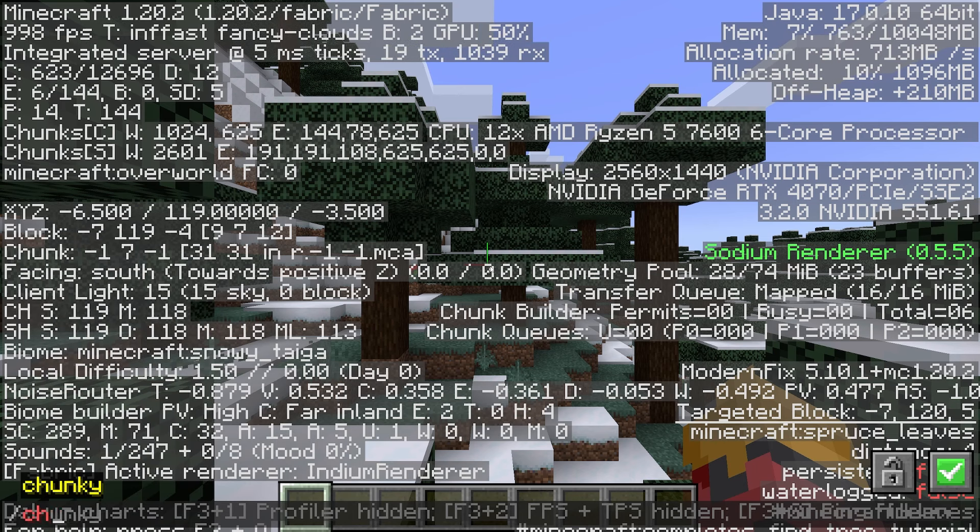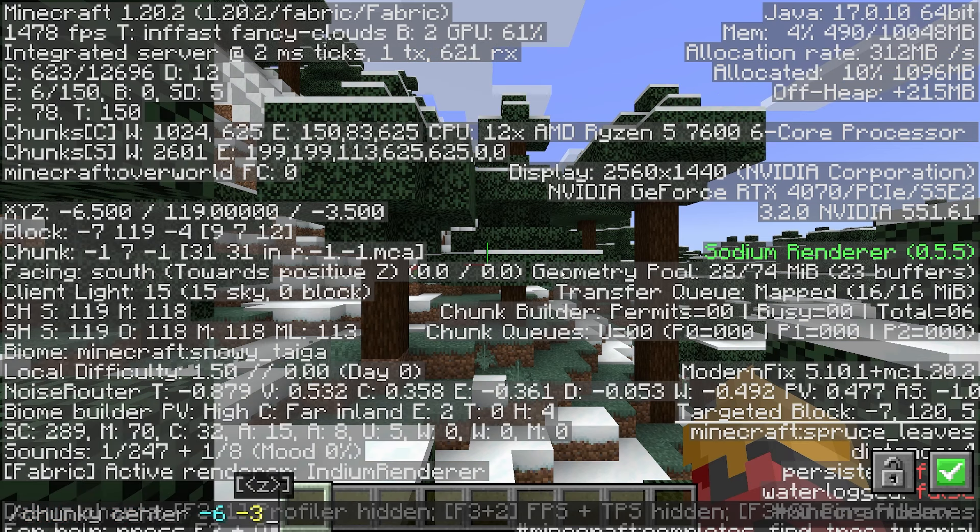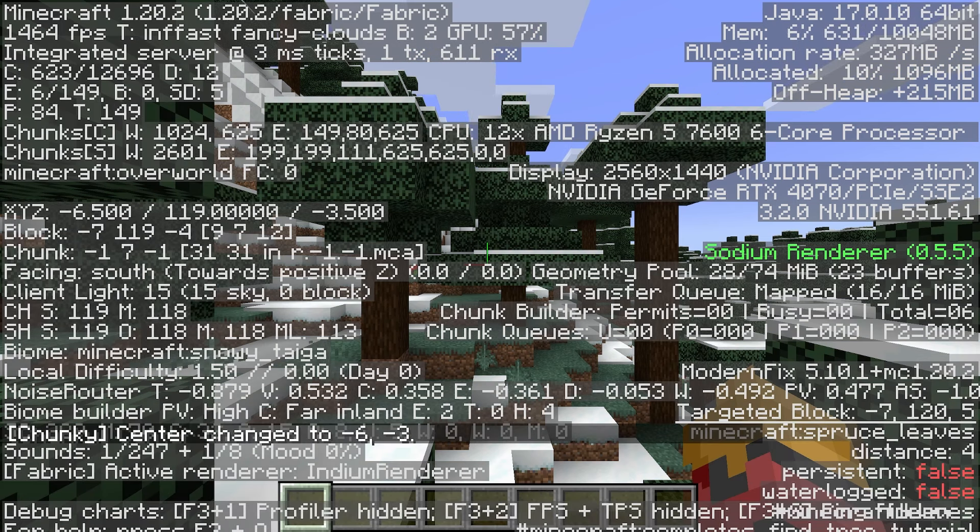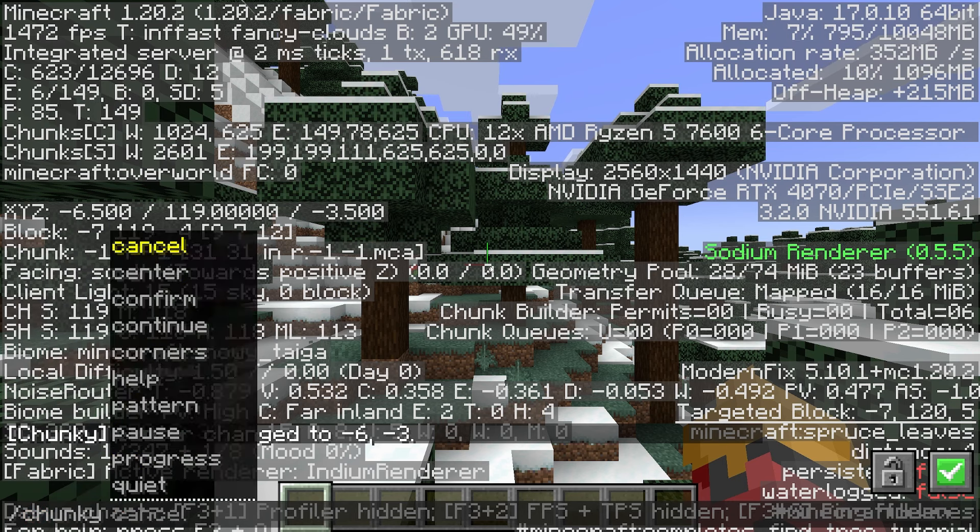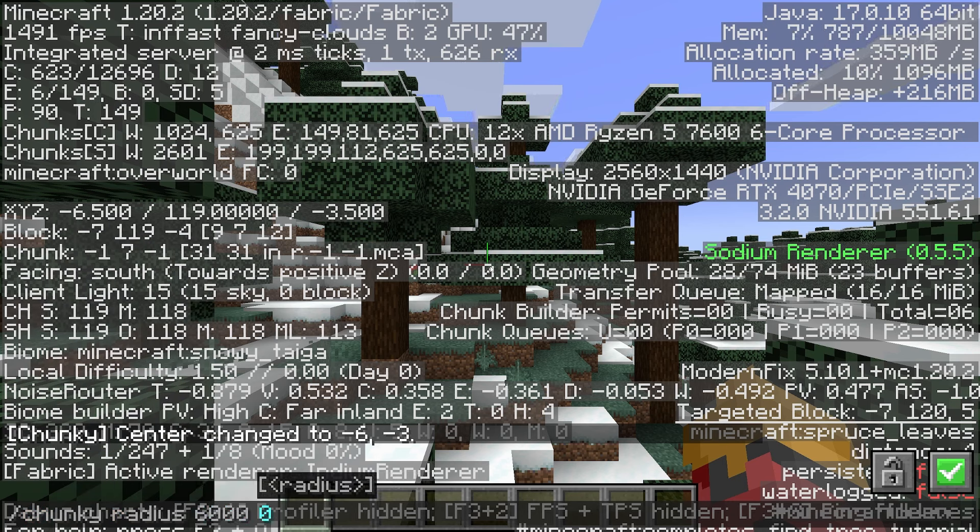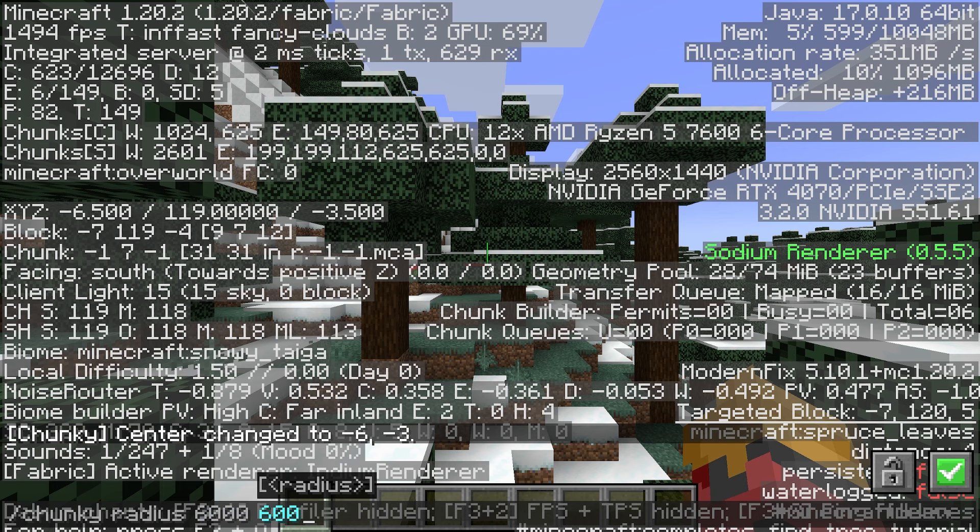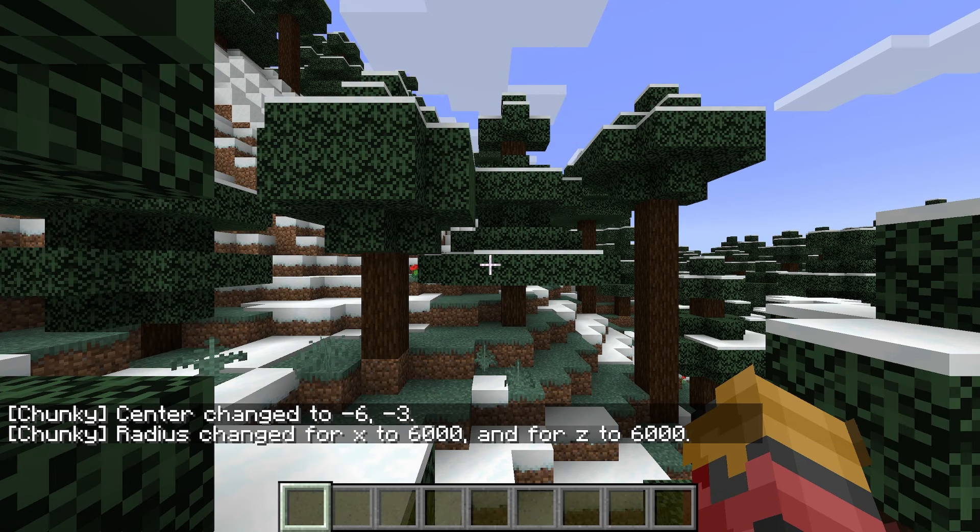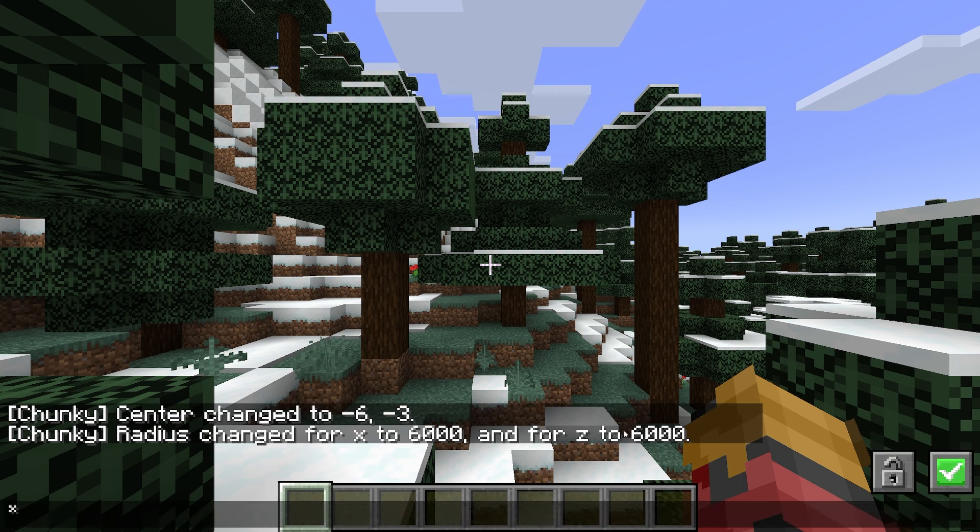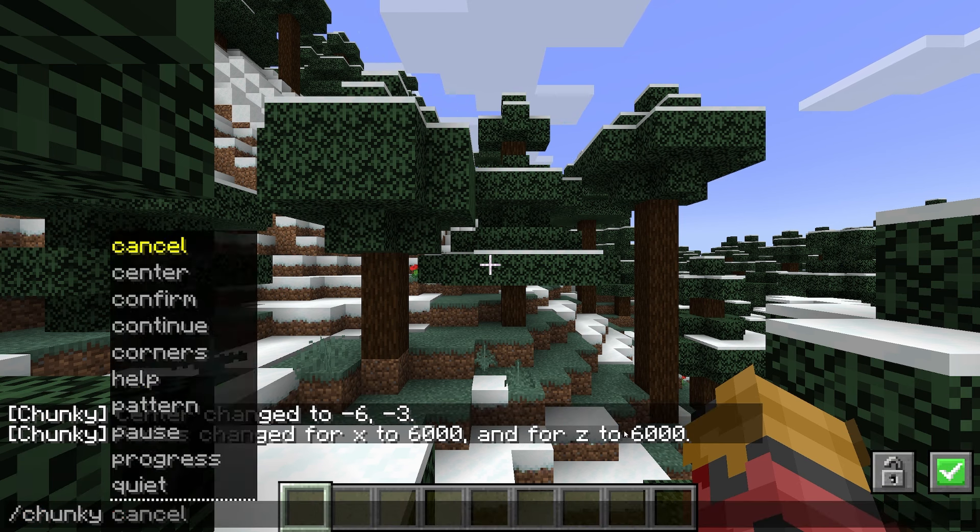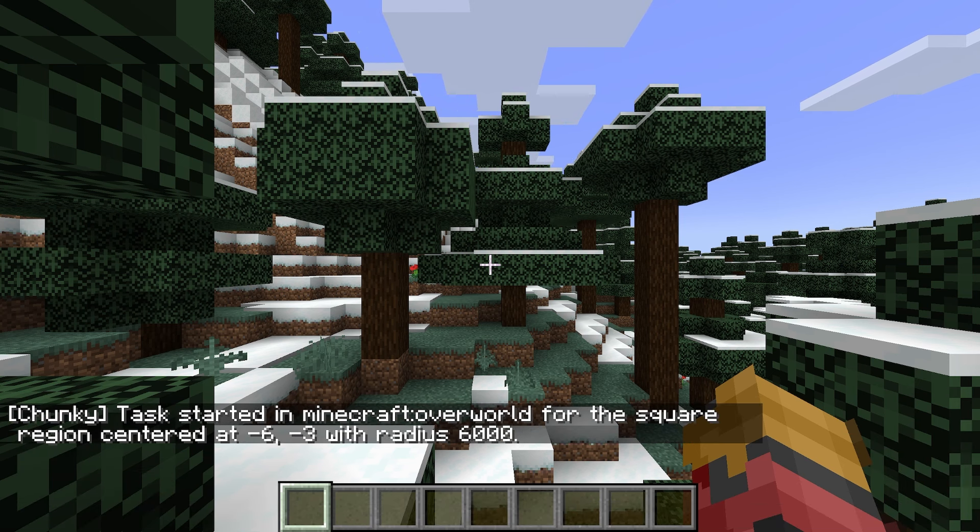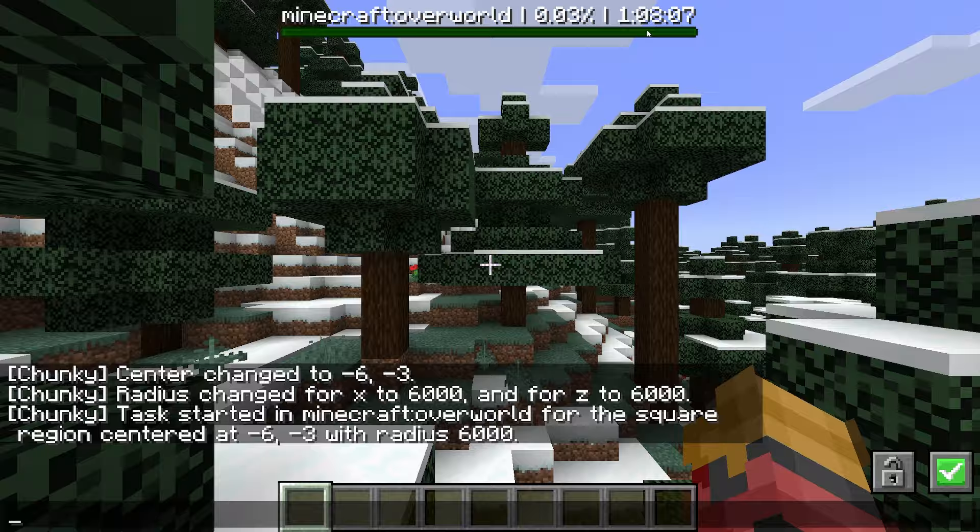Press F3 and find what X and Z coordinates you're at. Then open chat and type 'chunky center'. Press enter, then type 'chunky radius 6000'. You just need to wait until it loads. Oh, I forgot to tell you, you need to type 'chunky start'. So let it run.